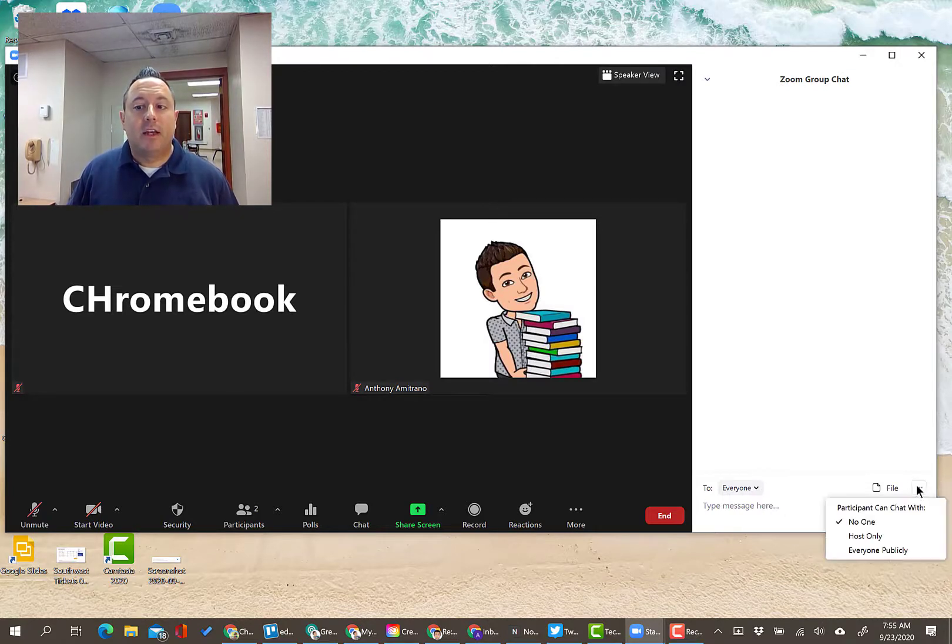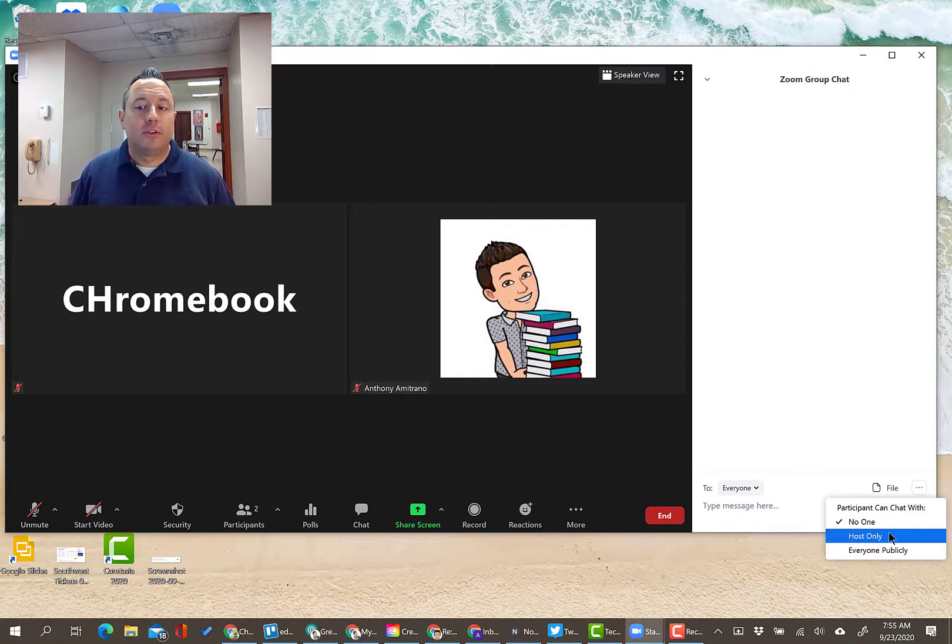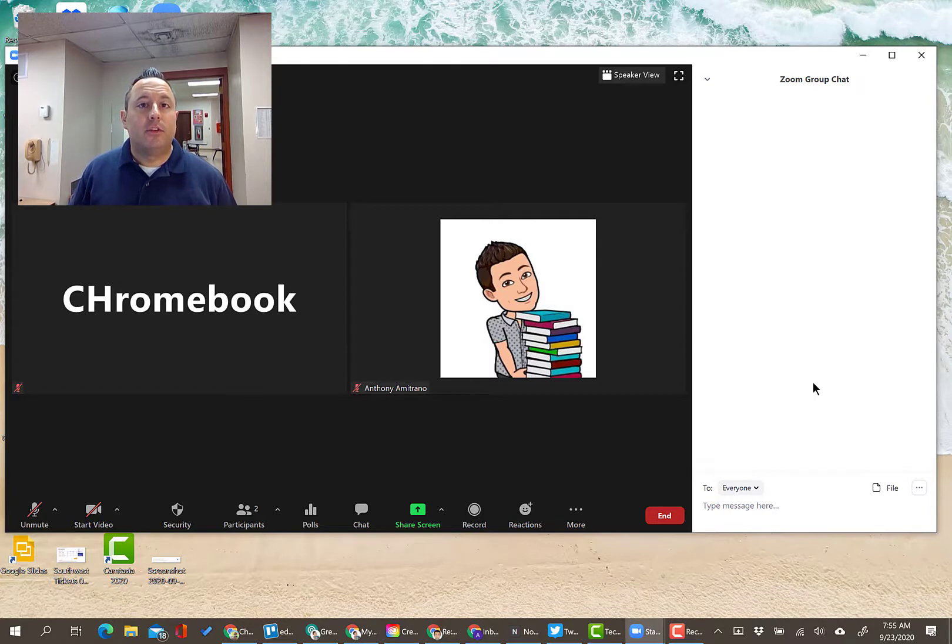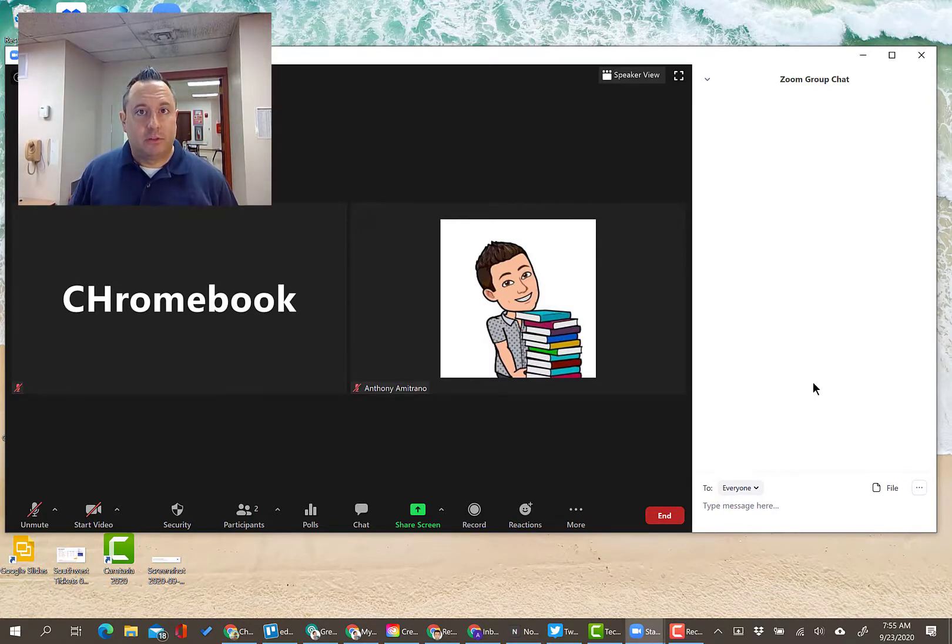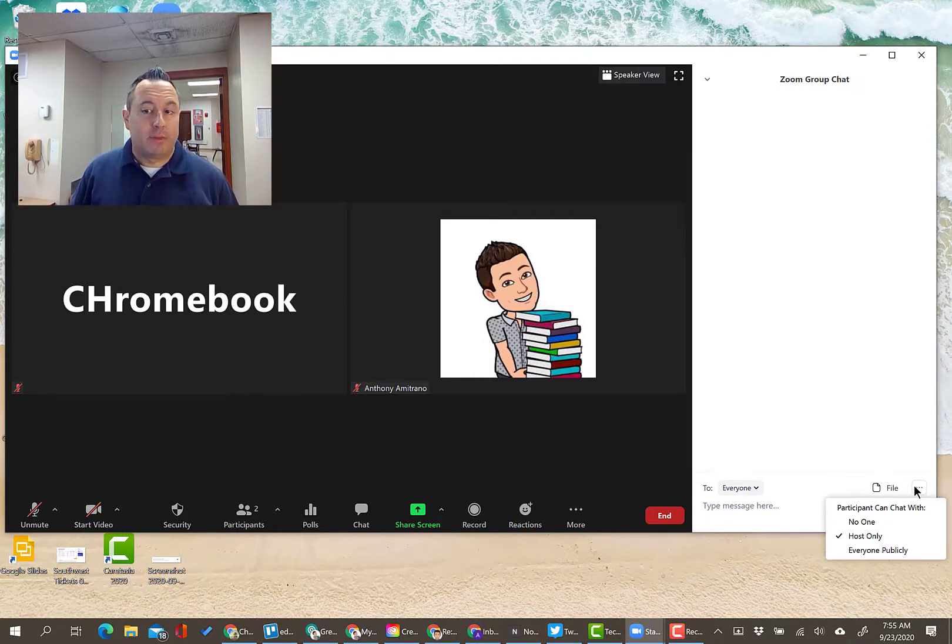The second option is participant can chat with host only. That's the one that I'd encourage you to leave on. That's going to allow the participants to chat with you individually, but not with the other participants, and not post public messages for everybody to see.